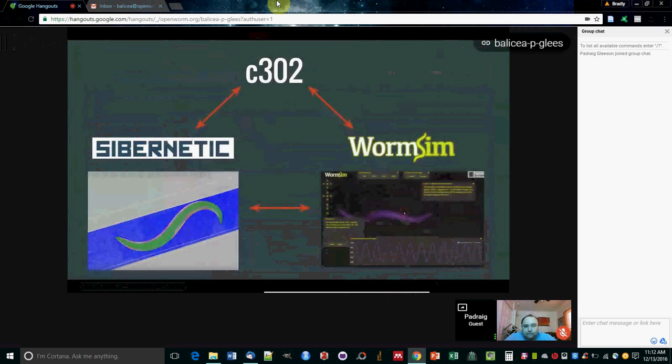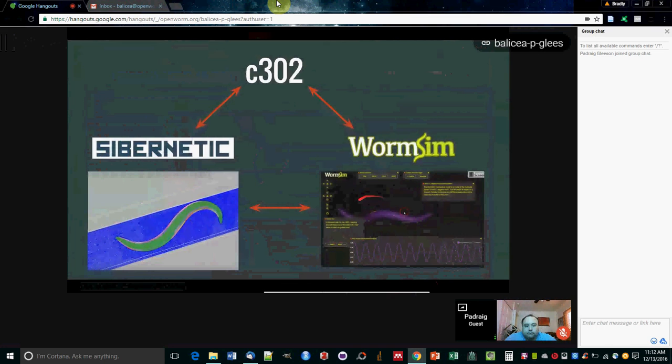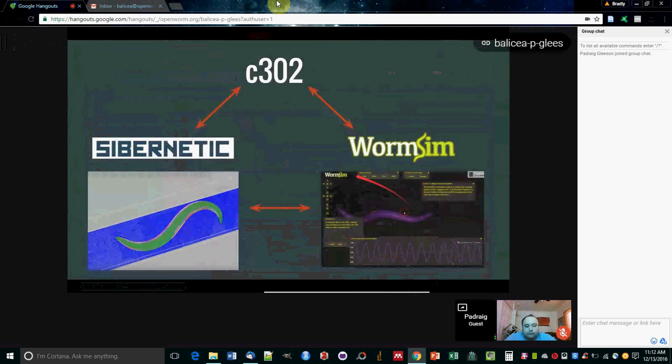The plans for extending this: we have already developed in OpenWorm a platform called WormSim, which also uses the Geppetto platform, which is used for visualizing the body of the worm and the activity of the muscles. We also are developing the platform called Sibernetic, which is the fluid mechanics simulator.